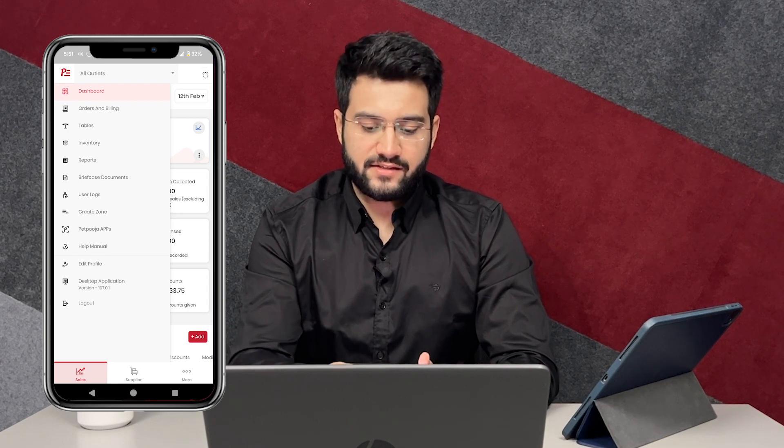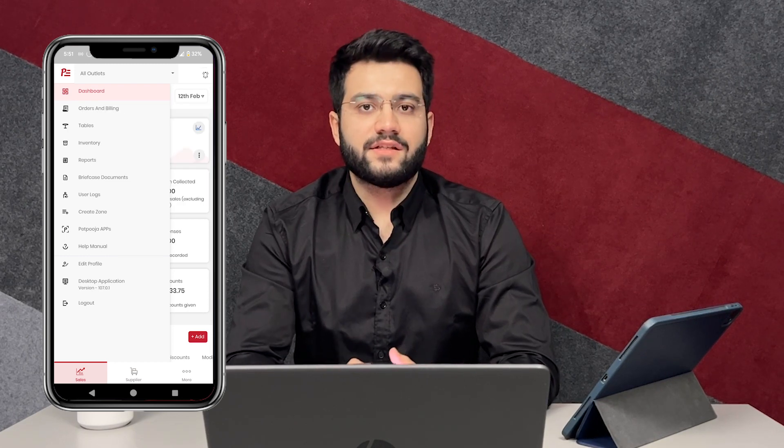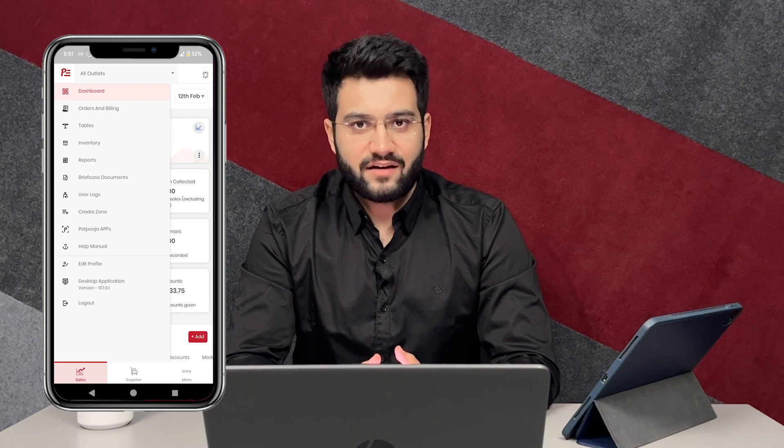So all the details that we just saw in the PC is visible and available on your phone too. So this was all about owner's dashboard. Thank you.